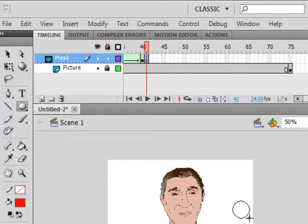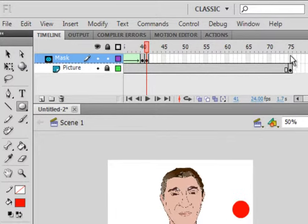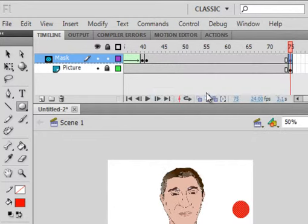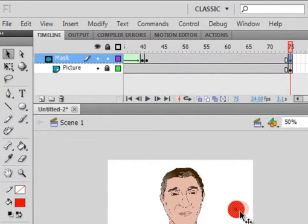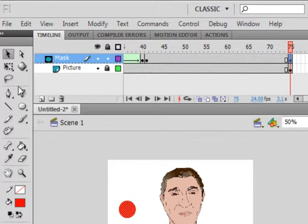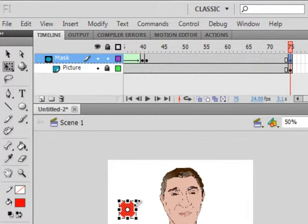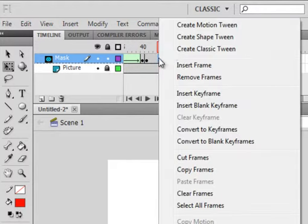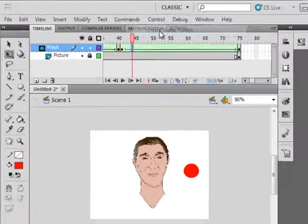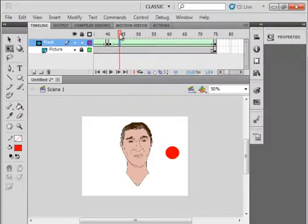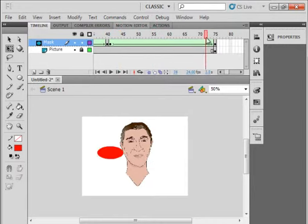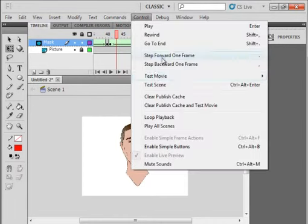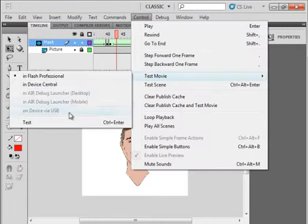You can hold the shift down if you want to make it a perfect circle. Go up to this last frame here, right click, insert a keyframe. With your selection tool, drag it over here. Free transform tool, make it less elongated like that. Click anywhere in here, right click, create a shape tween. And now we have that, so let's see what that looks like when it does that.